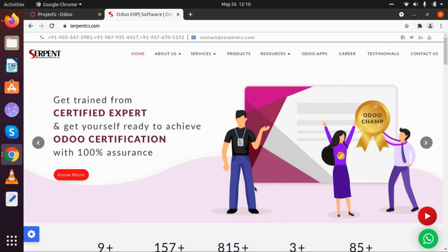Good morning everyone, greetings from Serpent Consulting Services Private Limited. Today we are back with the third part of our video series based on our product, the Project Scrum Agile Portal. In the previous video we understood how we can create one project, multiple tasks under that project, and timesheet entry based on those projects and tasks.